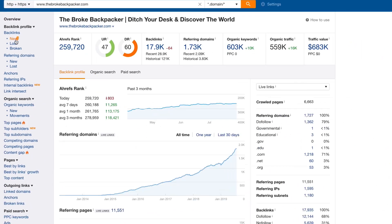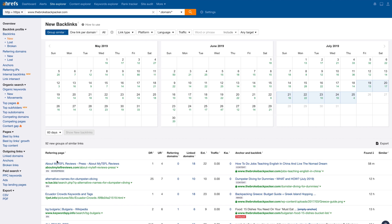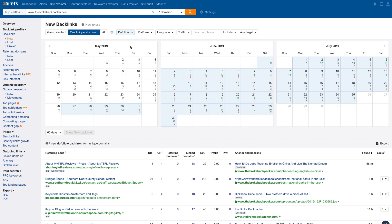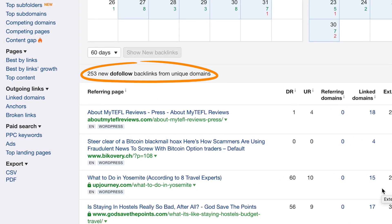Next, go to the New Backlinks report. By default, the date range is set to the past 7 days, so let's set this to the past 60 days to expand our pool of guest posting sites. Set a few more filters: first, set it to one link per domain since we don't need to pitch the same site multiple times. Next, set the link type to DoFollow to find only the value-passing links. Finally, set the filter to Blogs so we can find guest posting opportunities. You'll now have a list of over 250 unique websites to pitch. Continue to monitor your competitors' new backlinks reports and never run out of guest posting opportunities again.